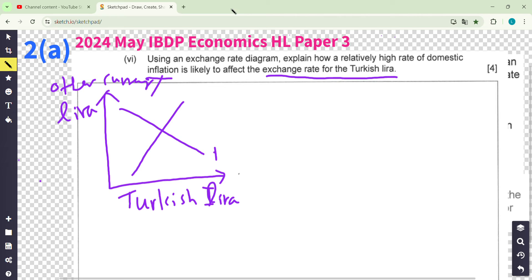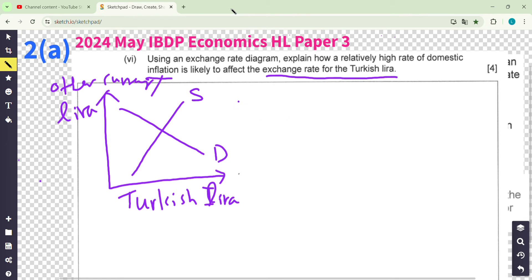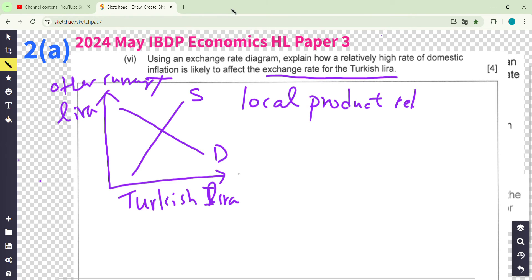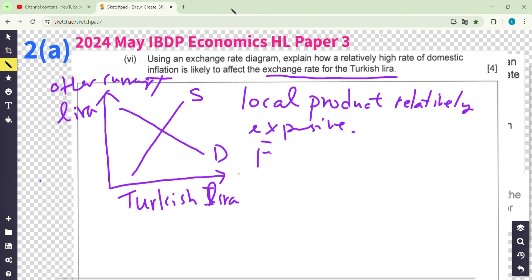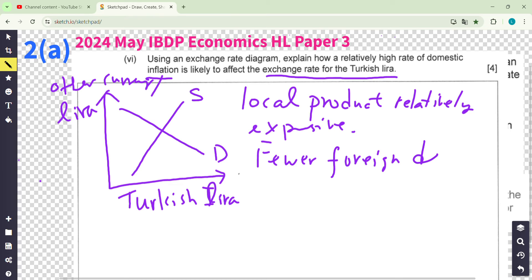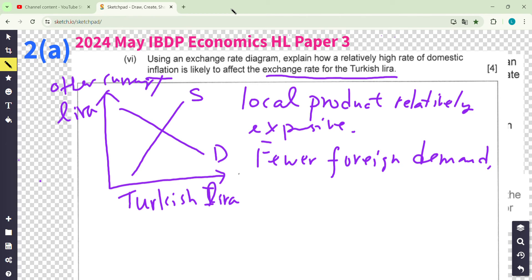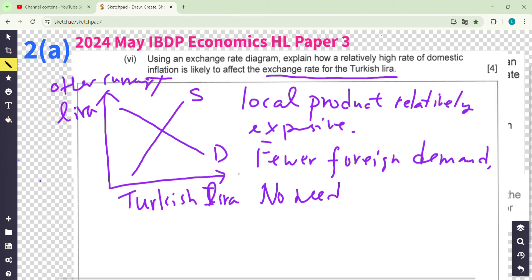What happens if there's inflation? If there's inflation, local products will be relatively expensive compared to foreign goods. So there will be fewer foreign demand for Turkish products — foreigners don't want to buy expensive things. Therefore, foreigners don't need to buy as much Lira to purchase local products.